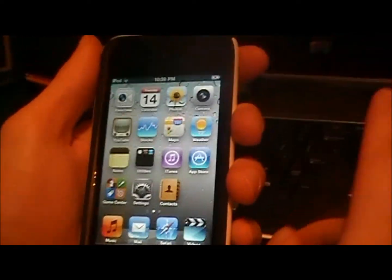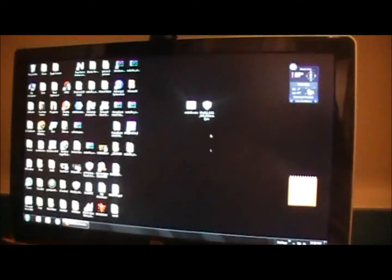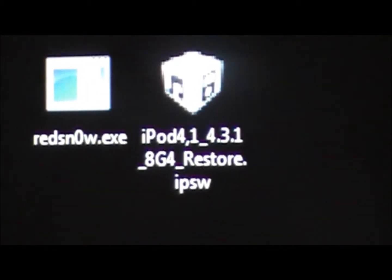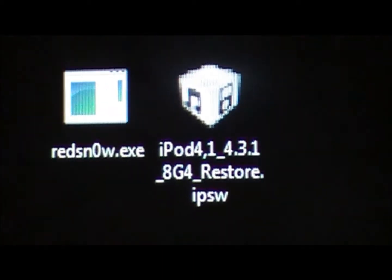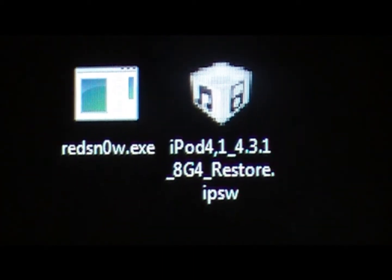So what you want to do first is download the RedSnow file and your firmware. Mine is the iPod Touch 4 and you want to get the 4.3.1 version of it, do not download the 4.3.2.